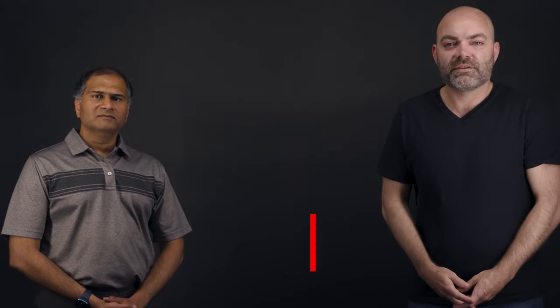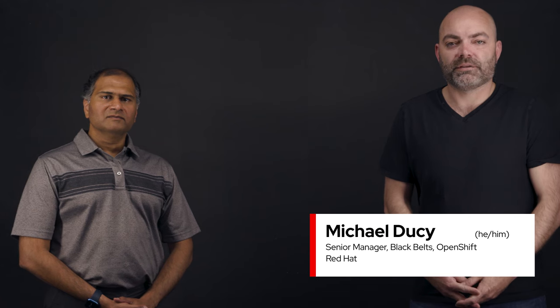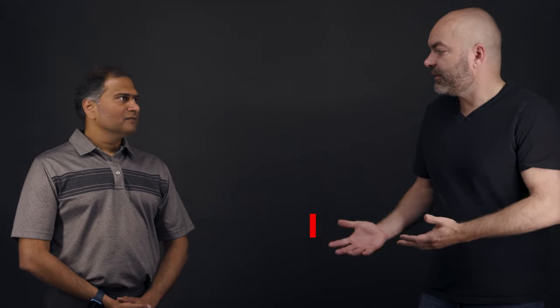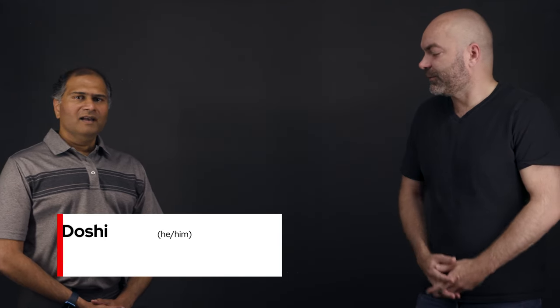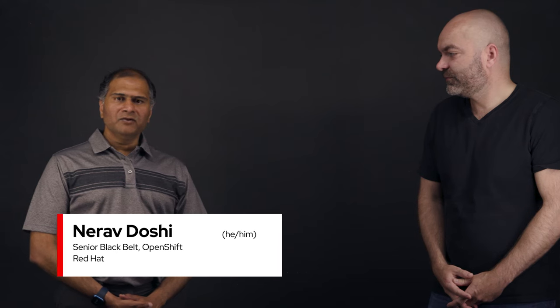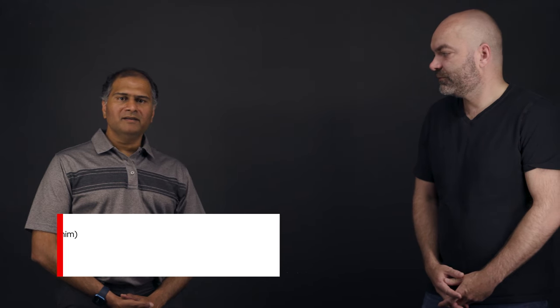Hi, I'm Michael Ducey, Senior Manager Managed OpenShift Black Belt here at Red Hat. I'm here today with Nirav. Welcome Nirav. Hi, I'm Nirav Doshi and I'm a Managed OpenShift Black Belt at Red Hat.